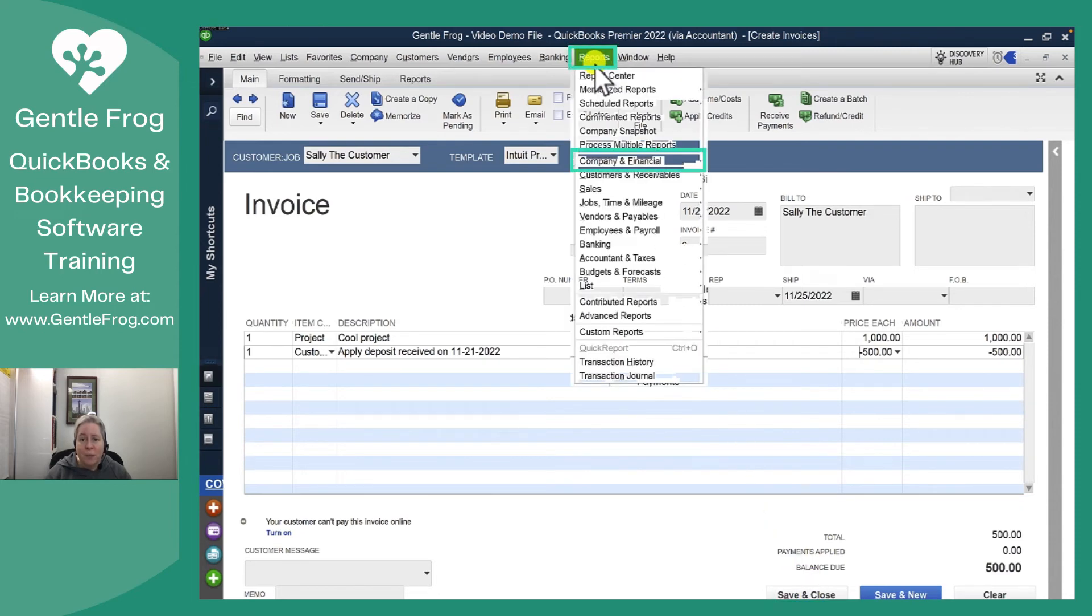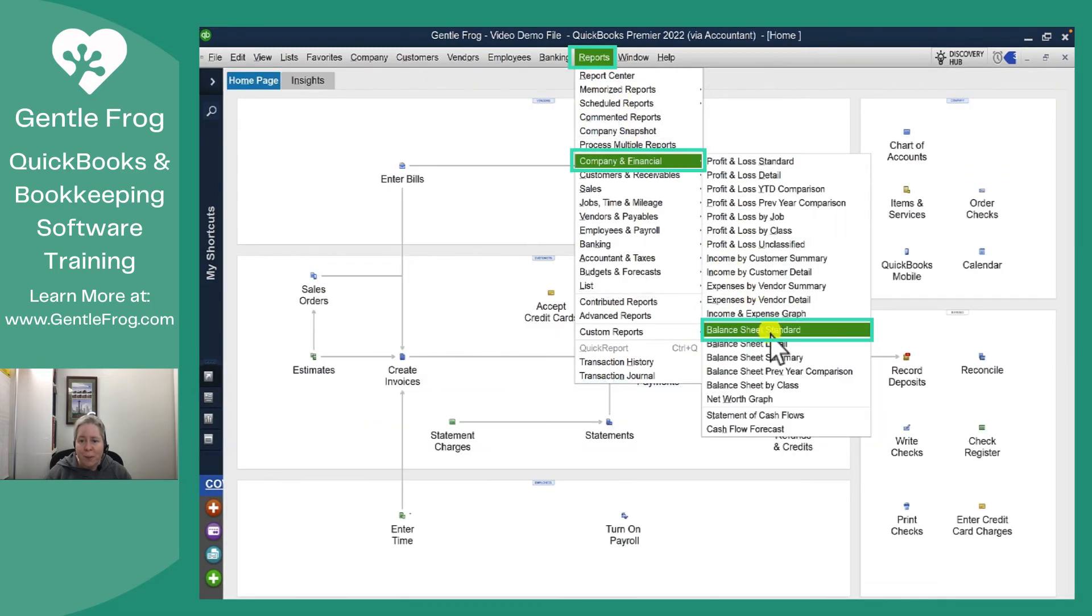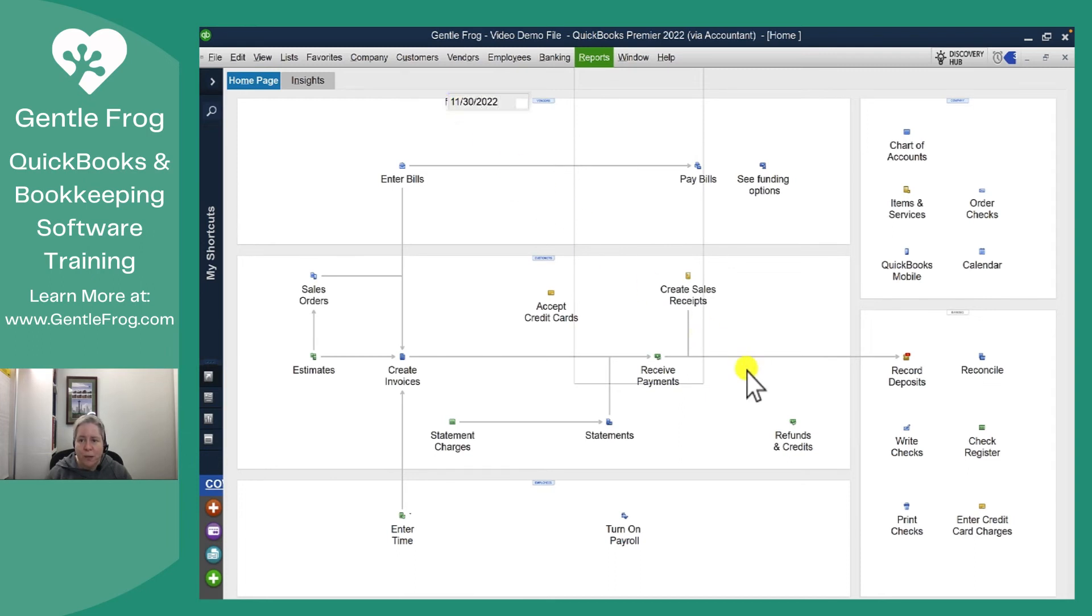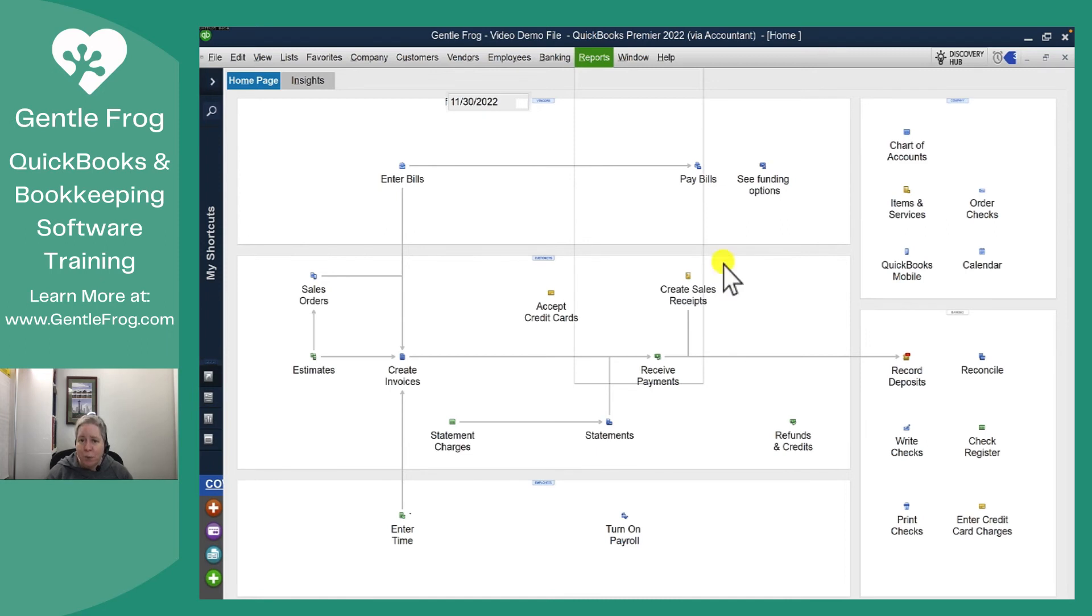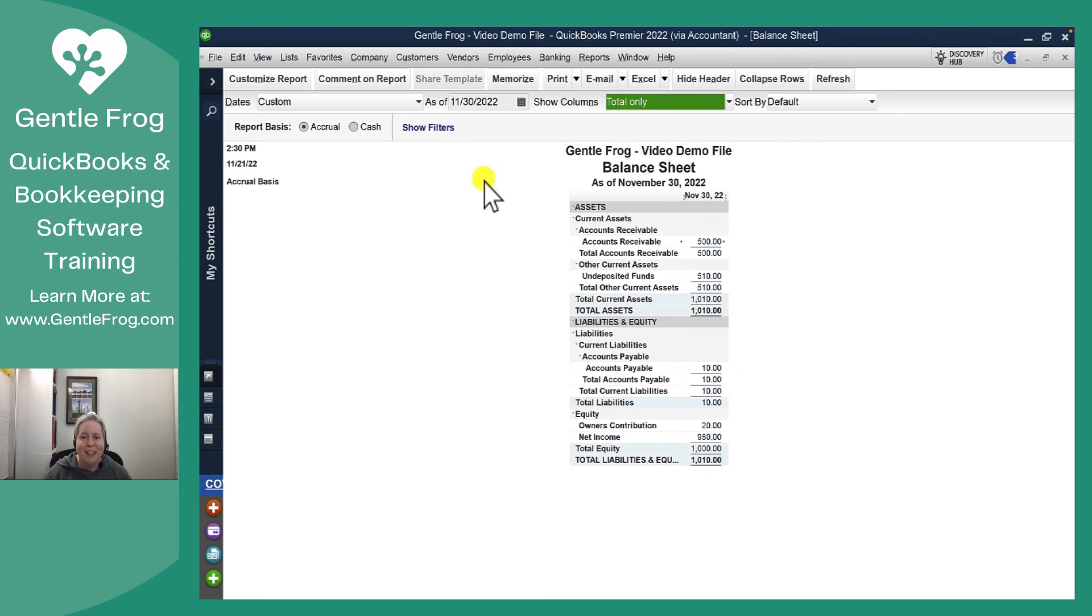Now I want you to see what it looks like on the balance sheet. Let's go company and financial. Let's go to the balance sheet and let's make it through the end of the month so you can really see what's going on. My customer deposit account is a liability account. It no longer has anything down there. There are no more customer deposits to be used up. I used it up when I made the invoice. $500 in accounts receivable. So even though they have not yet paid their invoice, I have taken the money out of there and I moved it up in accounts receivable.